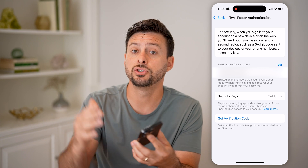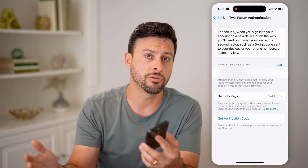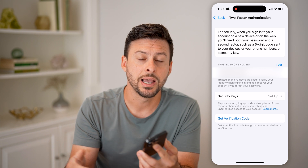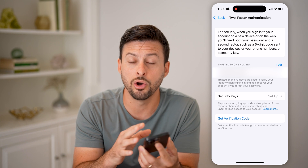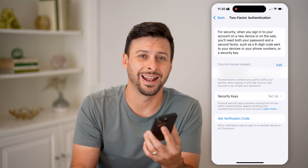It will give you a string of numbers that you'll then enter on some other device. That will confirm that you're already logged in on your iPhone, verifying that you own that specific account, and it will allow you to log in on any other device.